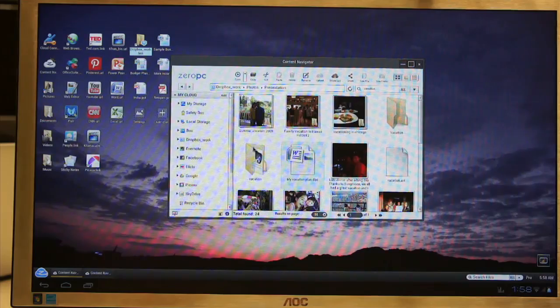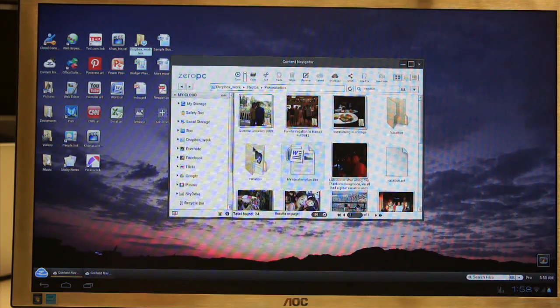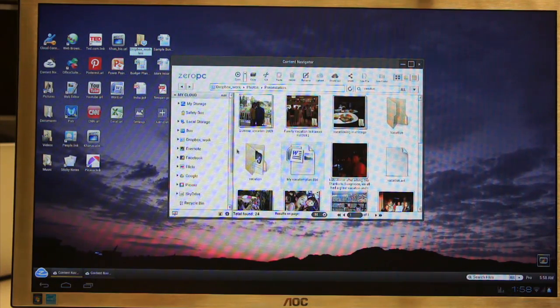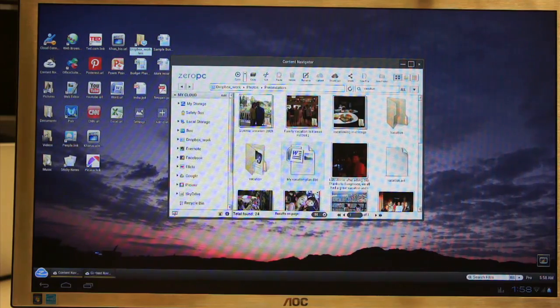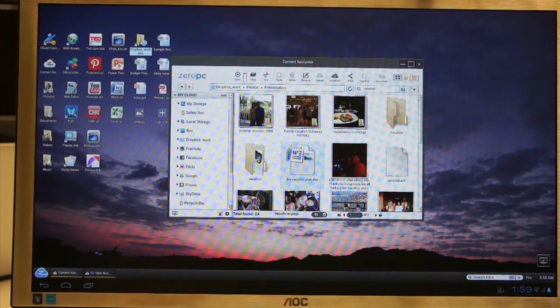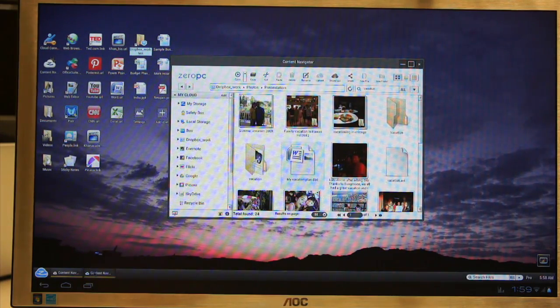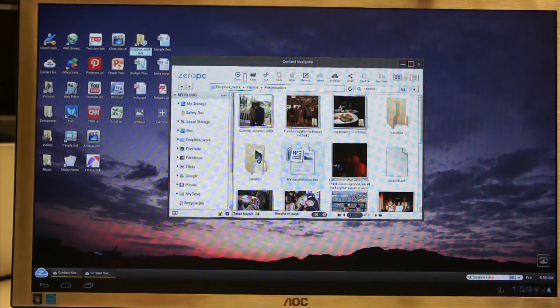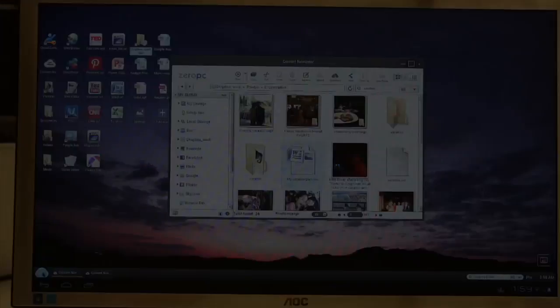Zero PC provides a fully functional workspace in the cloud, providing a multi-user, multi-logging, multitasking environment that is very similar to a traditional desktop experience. Thank you.